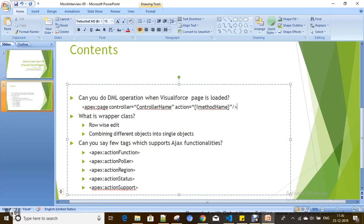Now let's talk about Ajax tags in the Visualforce framework. The tags that support Ajax functionality include: Action Function, which is used for calling your Apex method from JavaScript.